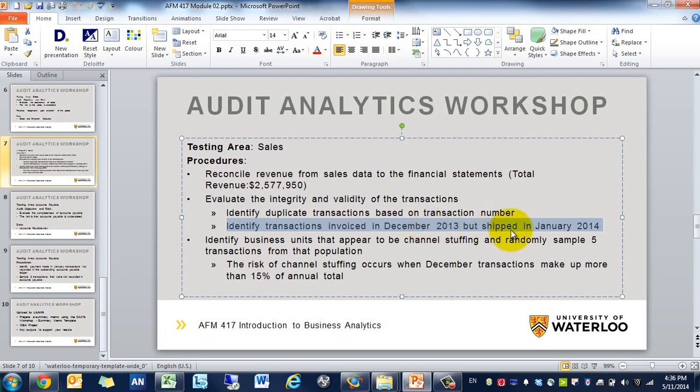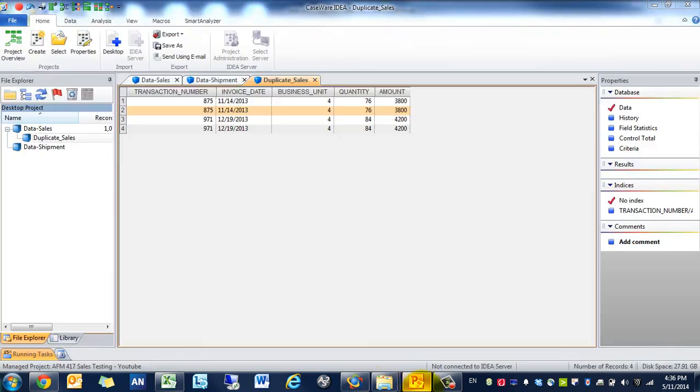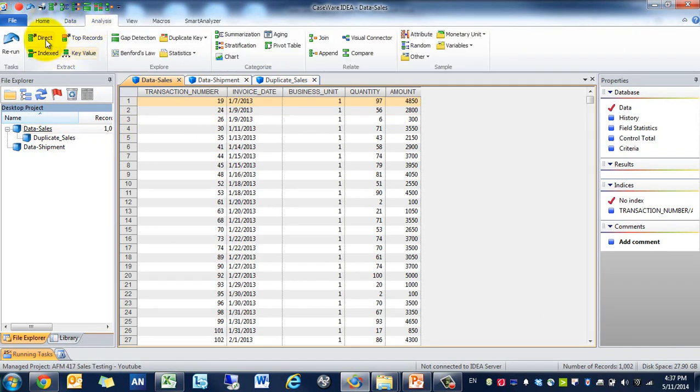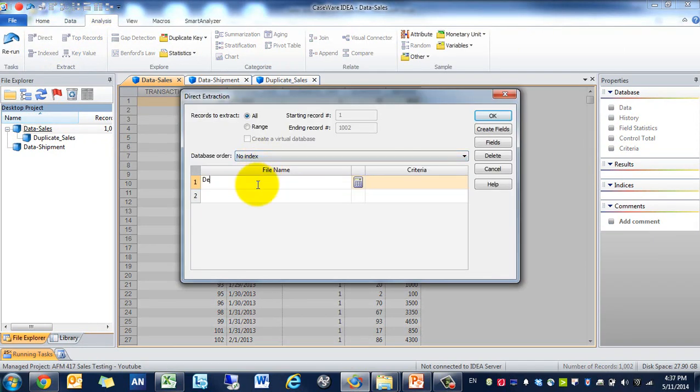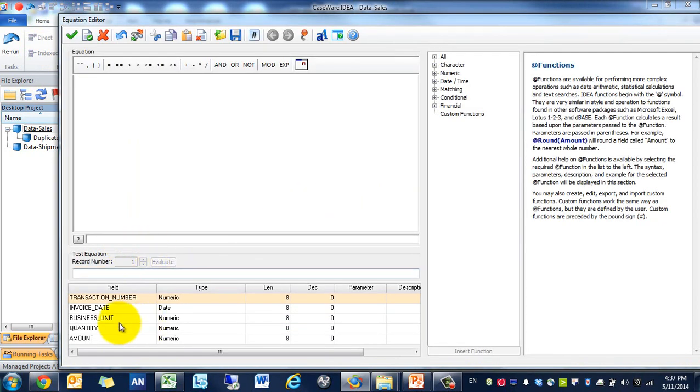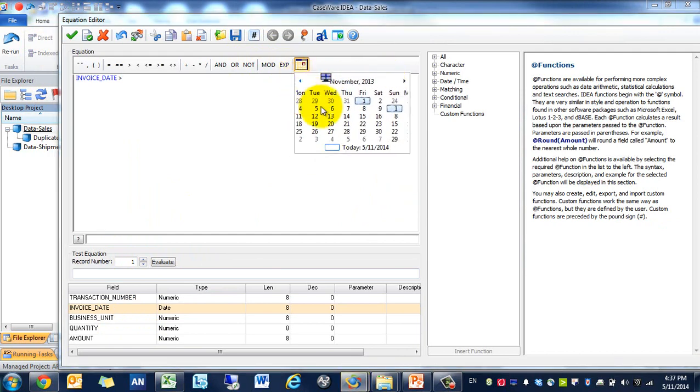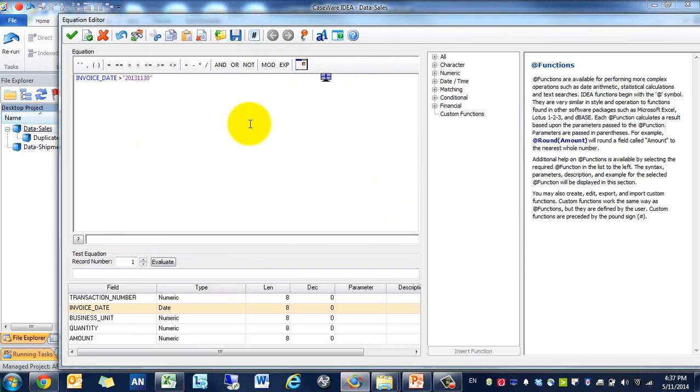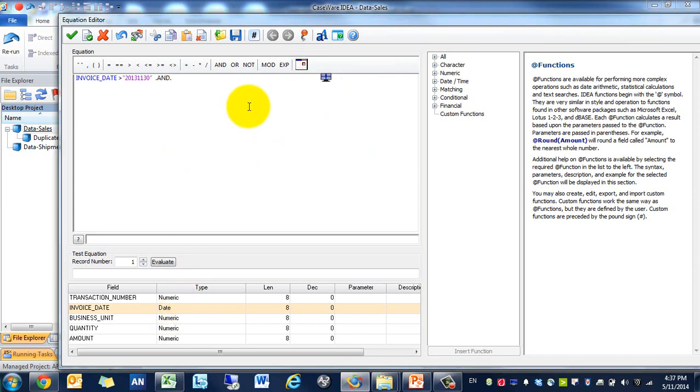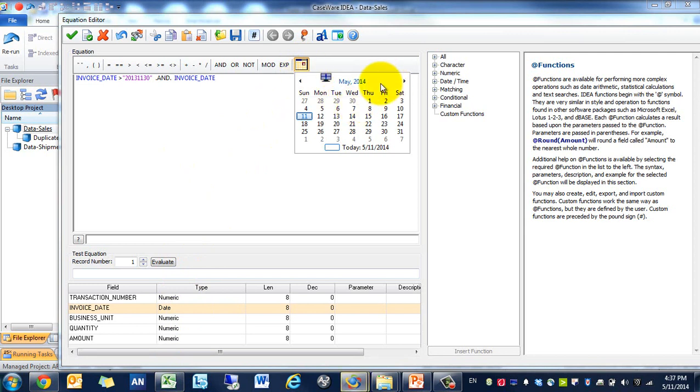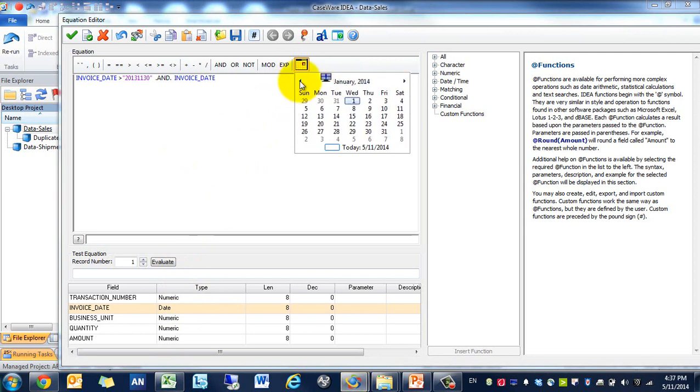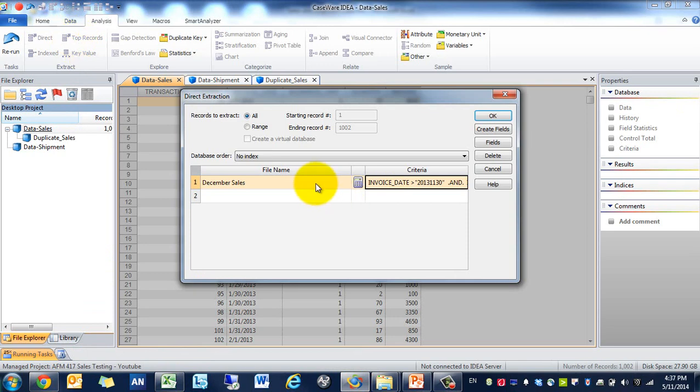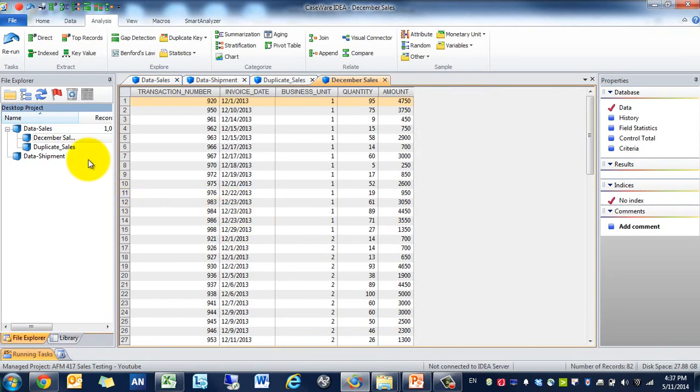Perfect. So procedure one and 2a are completed. Now we need to identify transactions invoiced in December 2013 but shipped in January 2014. There's a couple ways we're going to do it. What we're going to do is extract all the December sales. We're going to call these December sales and the condition that occurs is when invoice date is in December. We also want to make sure that we're capturing only those.